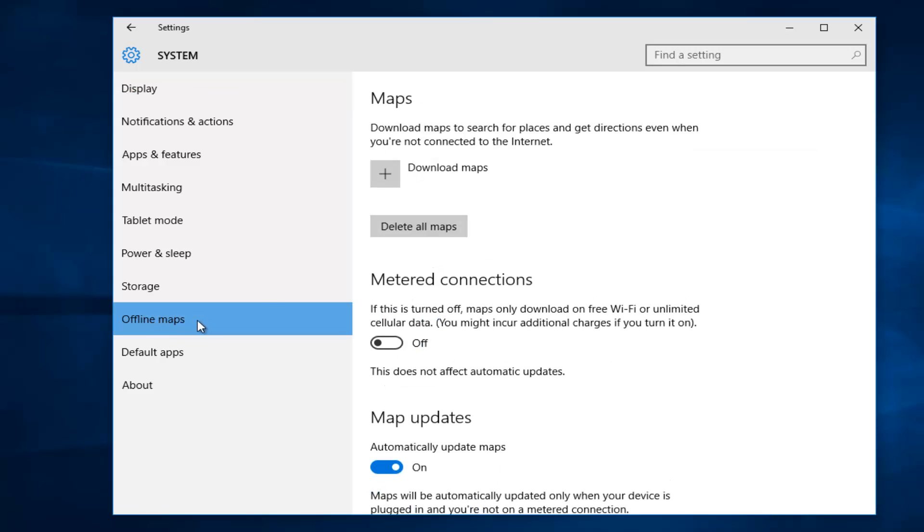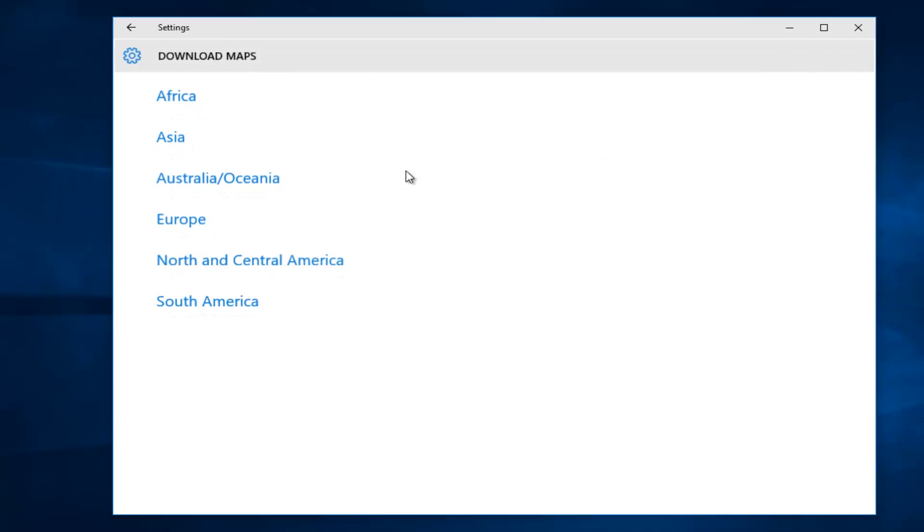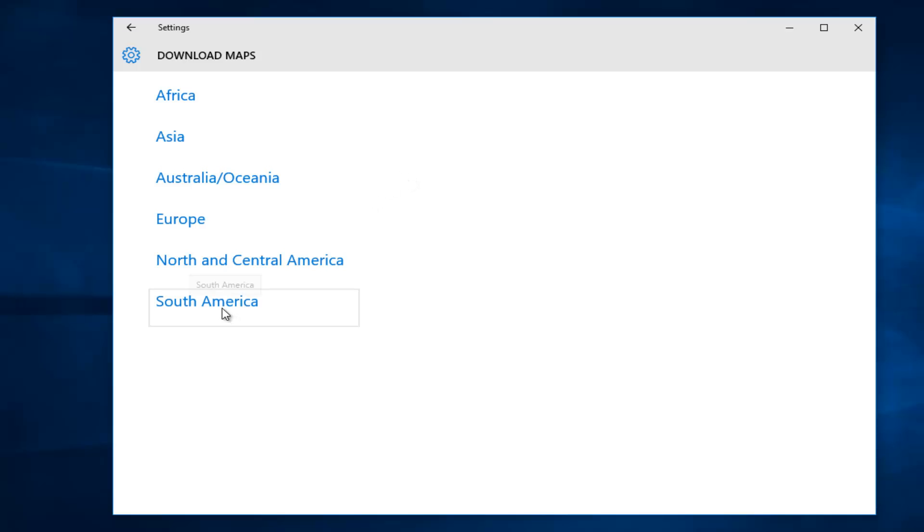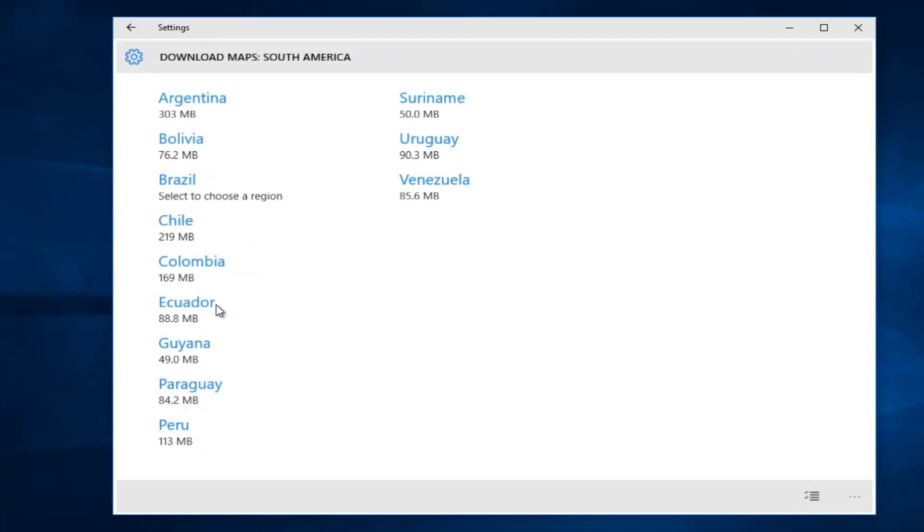So in order to add a map or download a map, we have to click on this little box right here. So now we can select the regional maps of our choosing. So first, if we're looking for a certain area, let's just say we're looking for a country in South America.